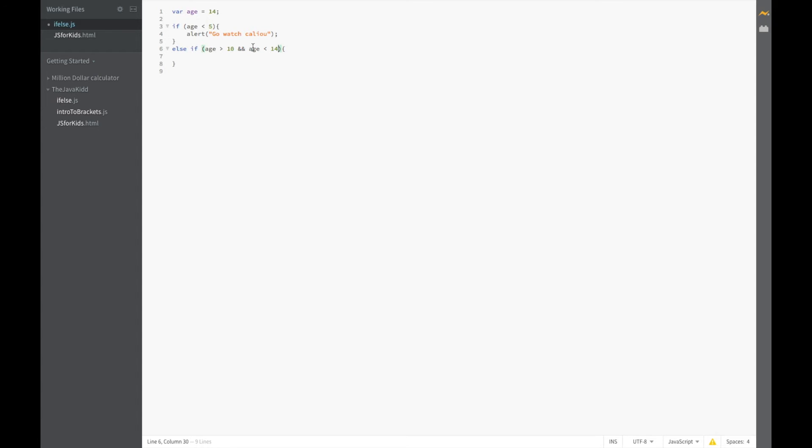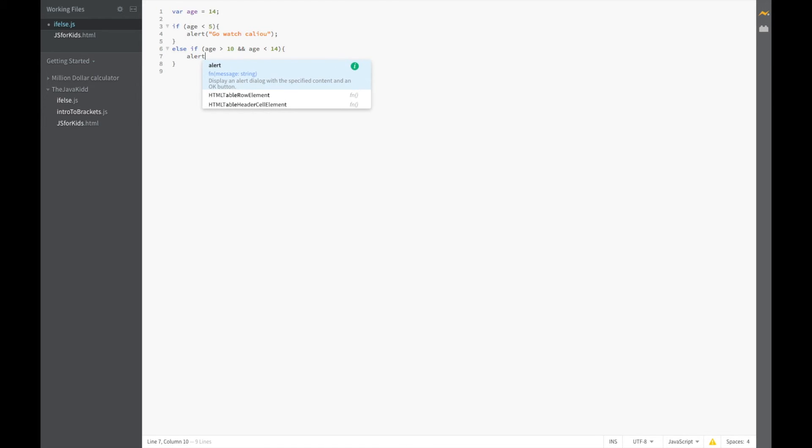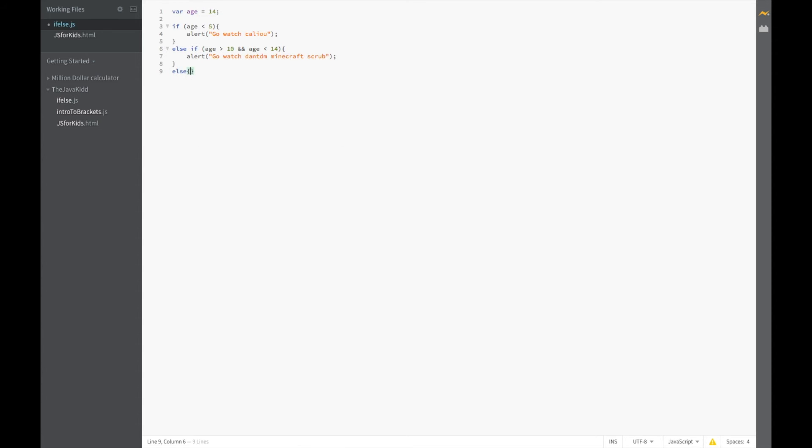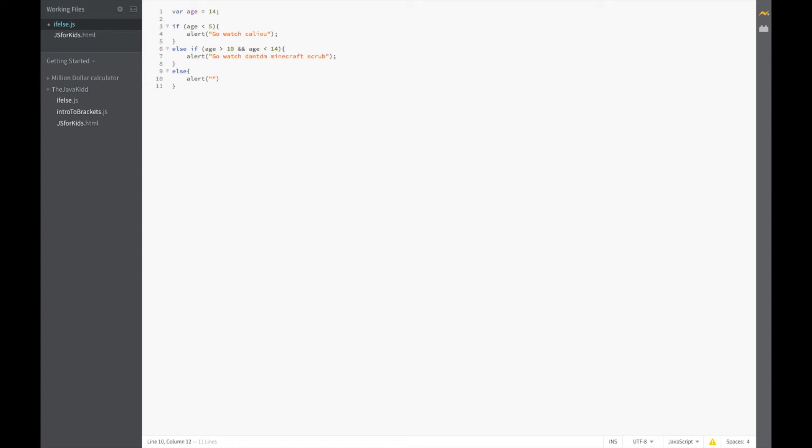So that's what's going to happen and we're going to say alert, what do people 10 to 14 like to watch? Oh, go watch DanTDM Minecraft scrub. We're going to put in our else now, else alert just say error and let's test out our code.